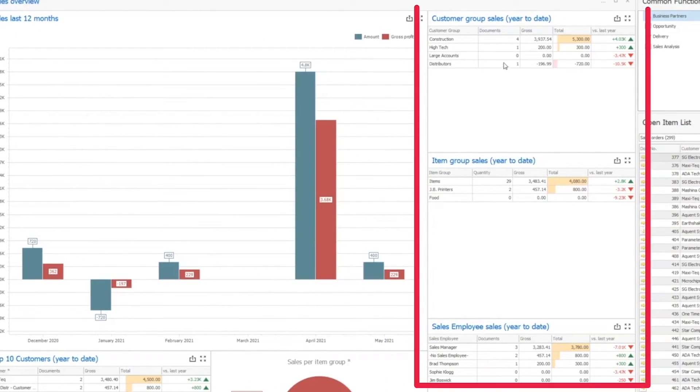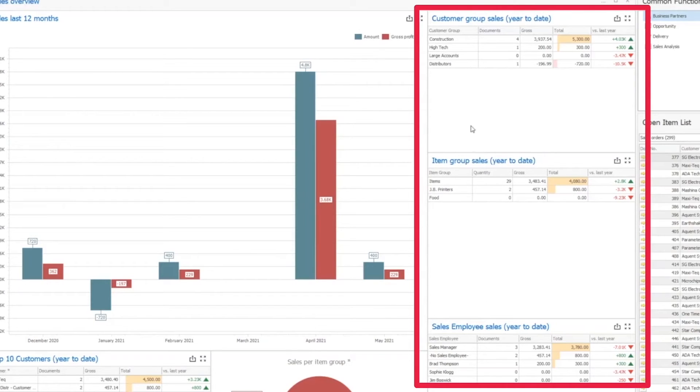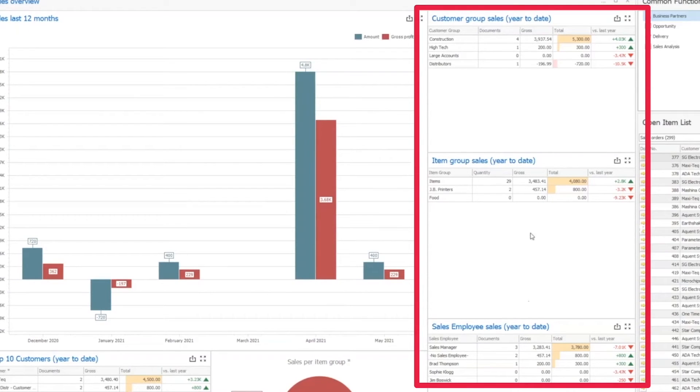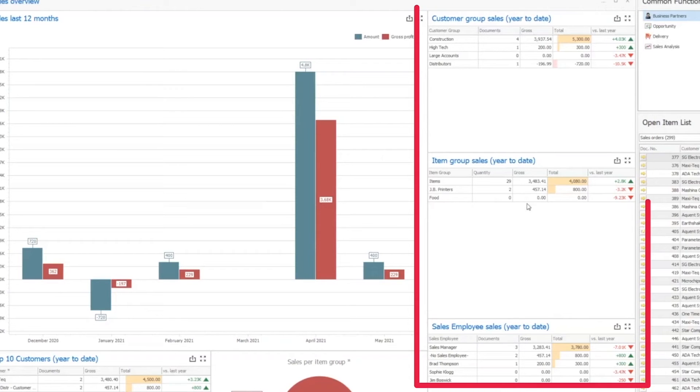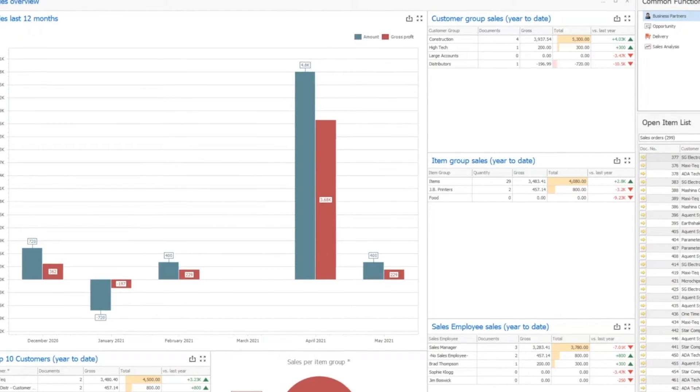In the middle, we have a couple of other grids that show different types of breakdowns by customer group, by item group, by employee sales reps. So however you want to look at that data, that really is something that you can go ahead and craft yourself.